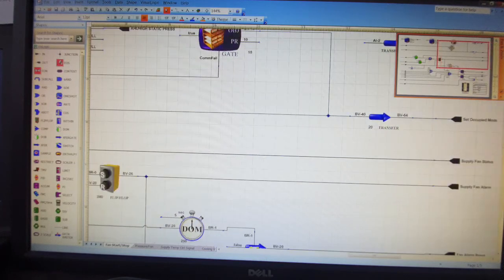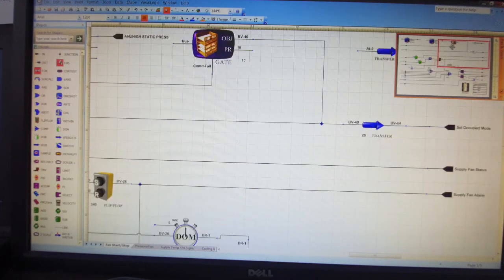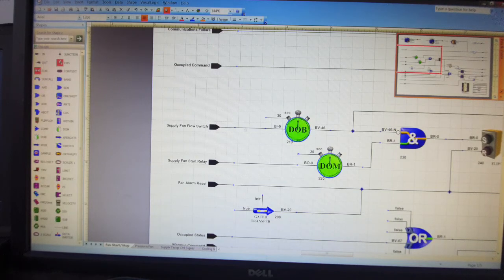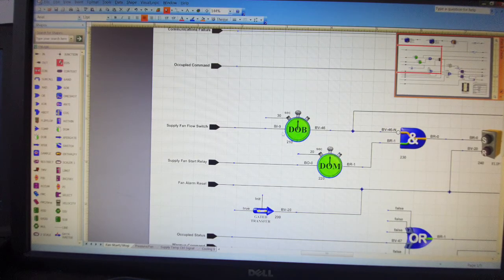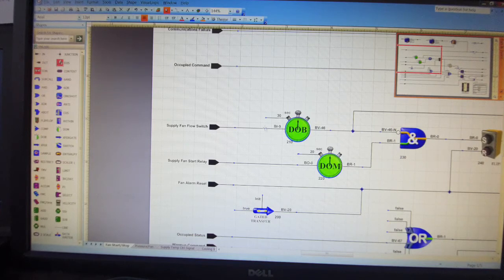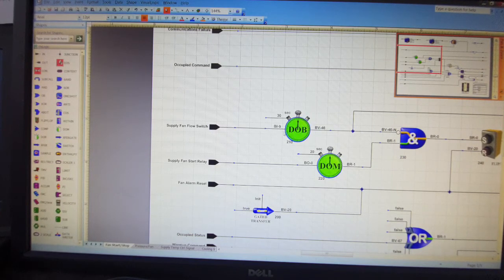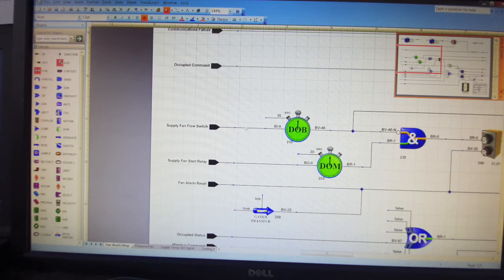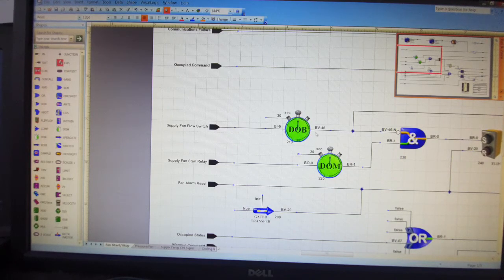We have to use the command BV40 to give the fan command. The fan switch status is binary input 9. This is physical input from the controller. Delay on break is the command, and delay on break is 30 seconds after the command. The output after 30 seconds is binary value 46.